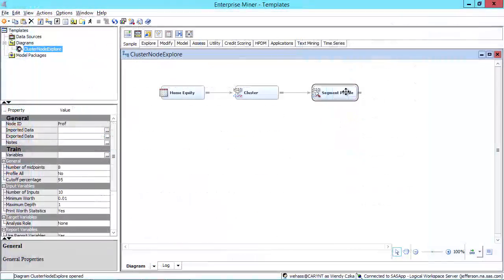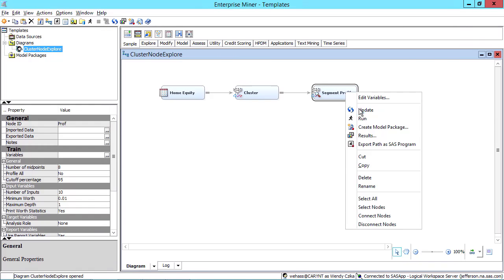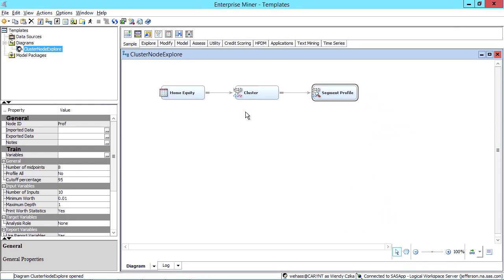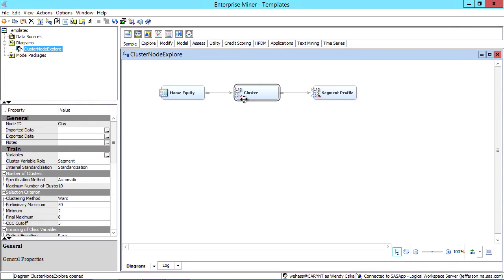When the flow is finished running, you can view the results of the various nodes. You can try tweaking properties to see how that changes the results, or you can use your own data in the flow.